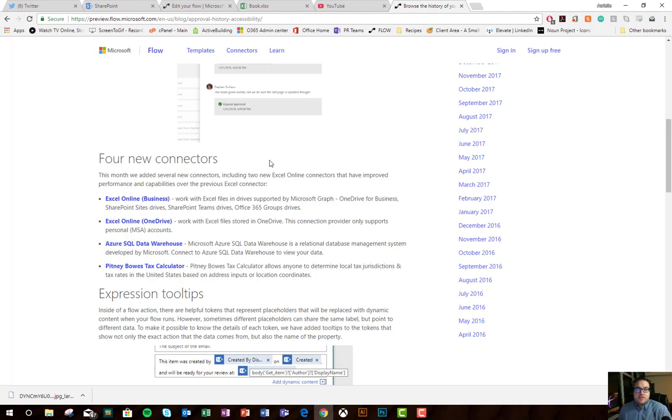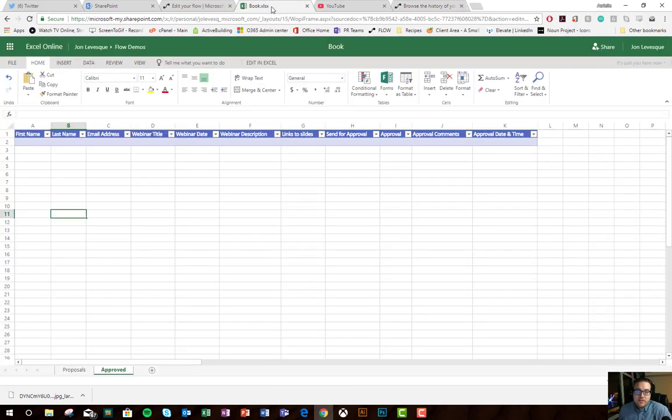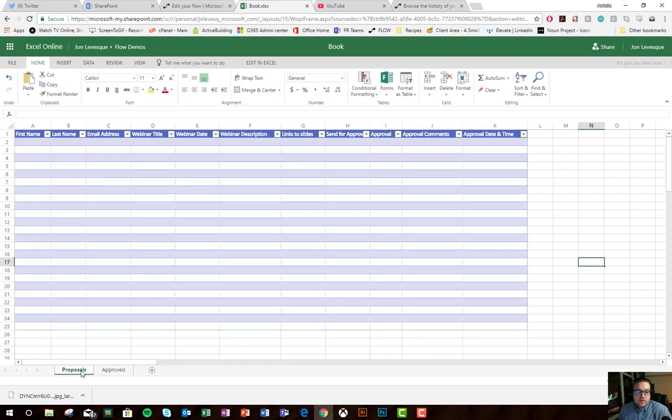Alright, let's jump in, follow my screen, and let's work through this together. First thing we need to look at is the Excel sheet setup.